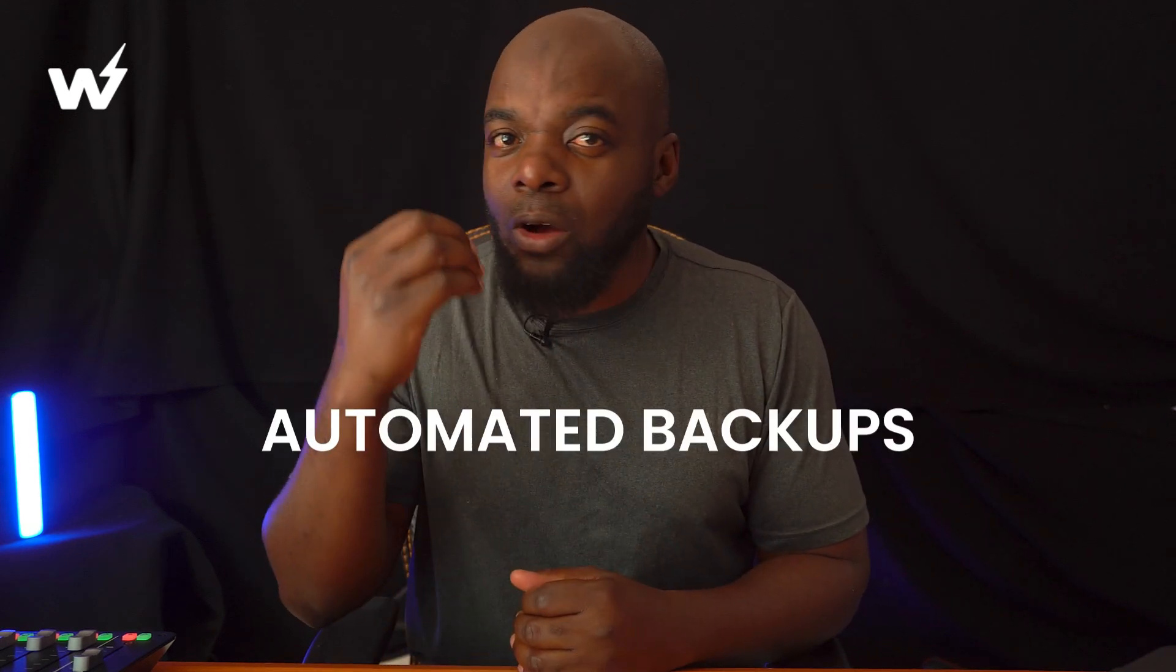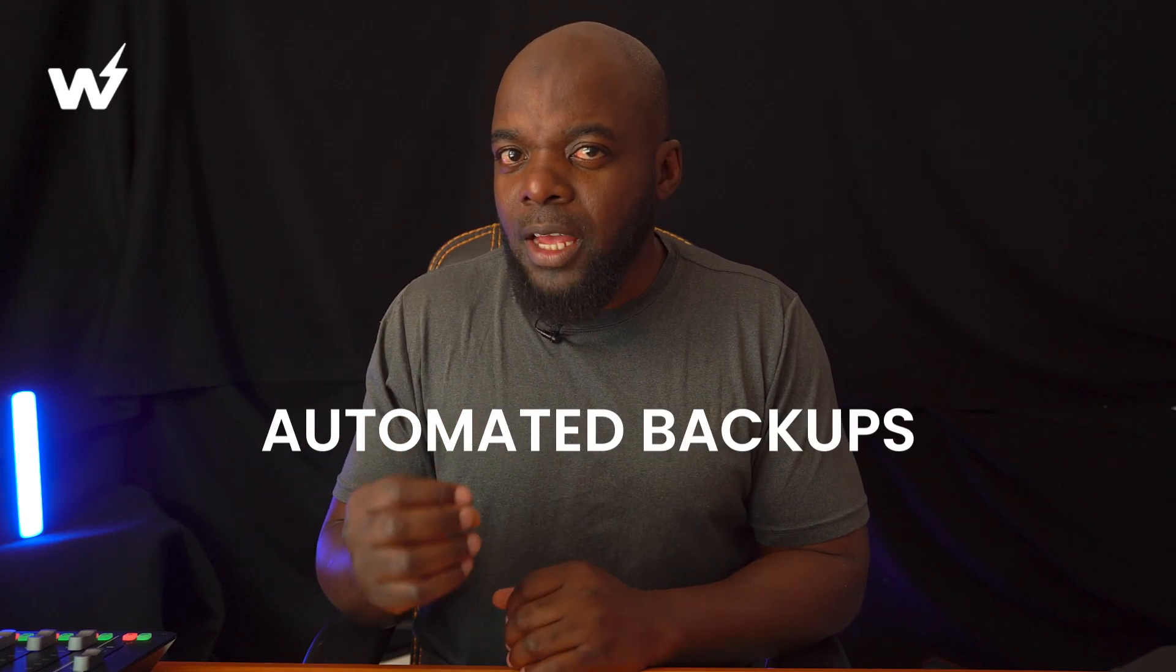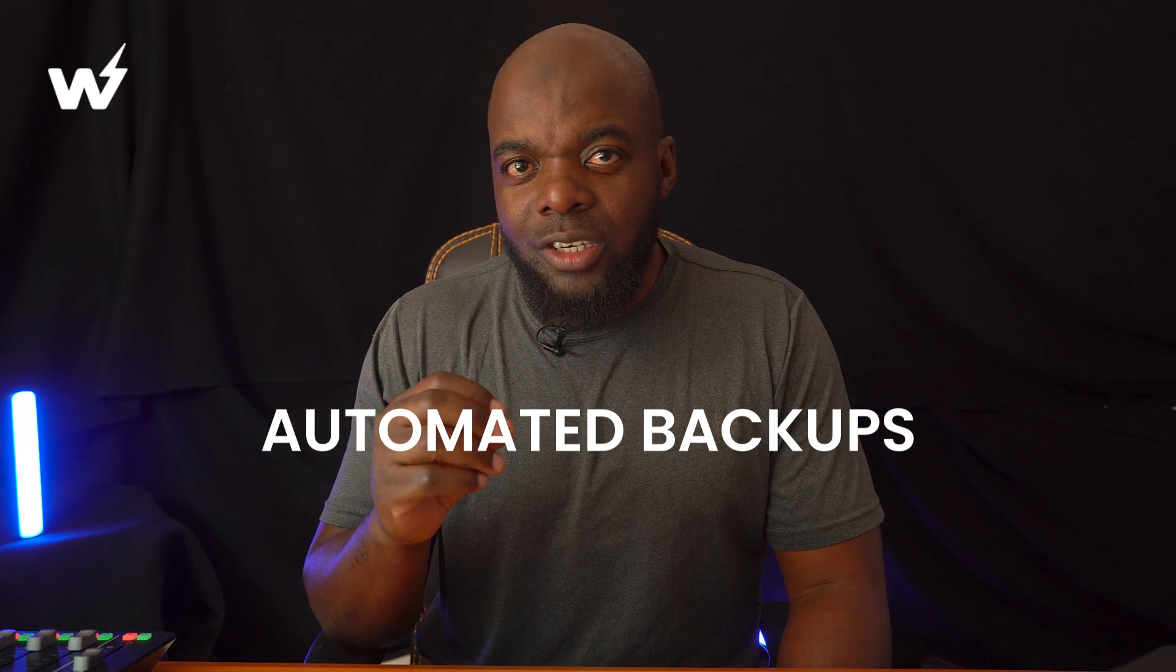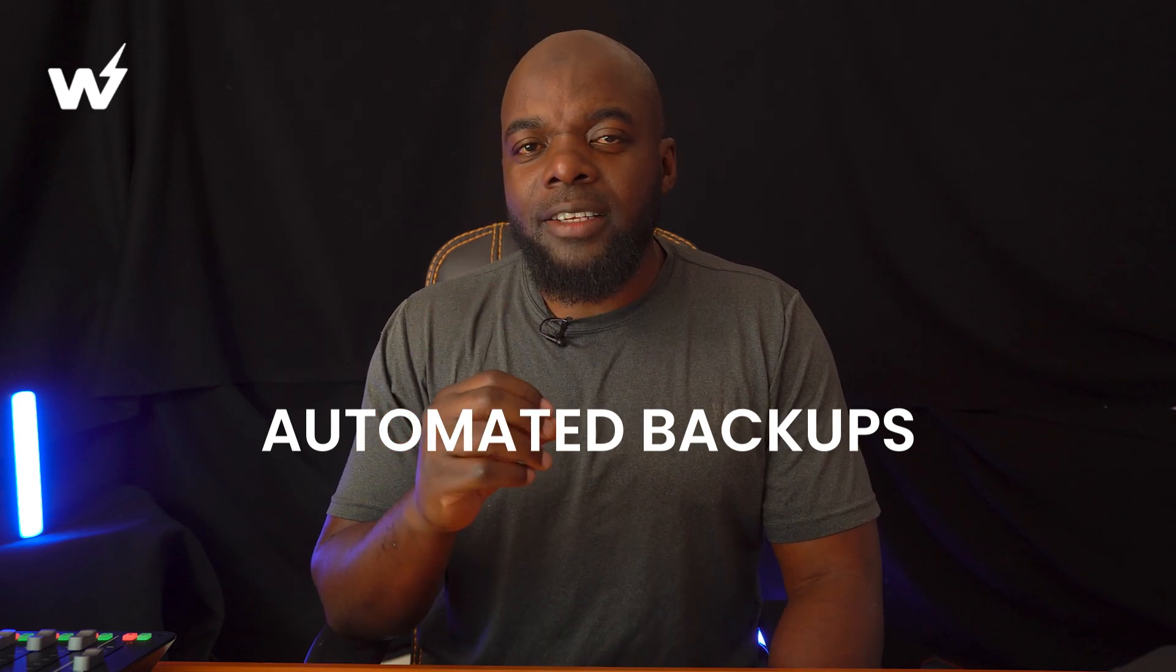We also have automated backups. Now, this is something which I find very important. If there is a hosting company that does not provide these backups, I stay away from them.